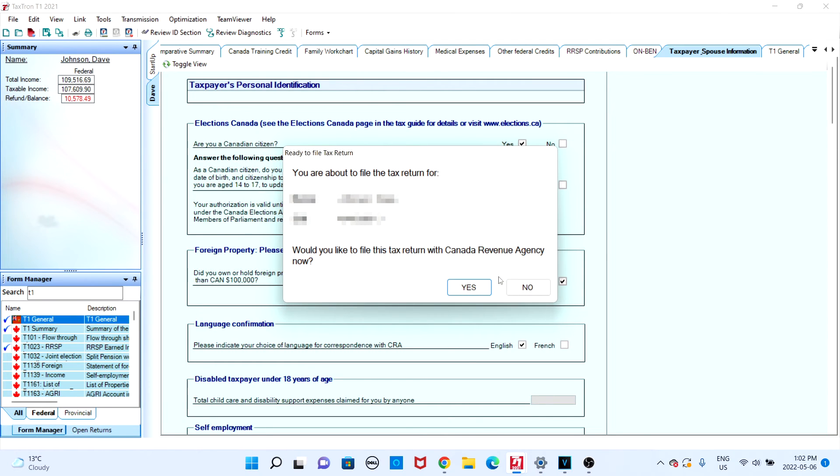Finally, you'll be provided with the final question: would you like to file this tax return with the CRA? Once you click yes, your return will then be filed and you'll be presented with a confirmation number.